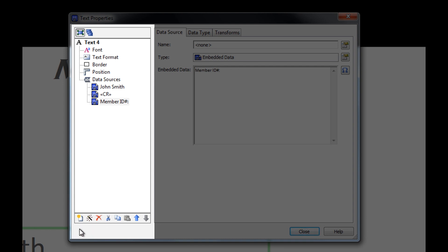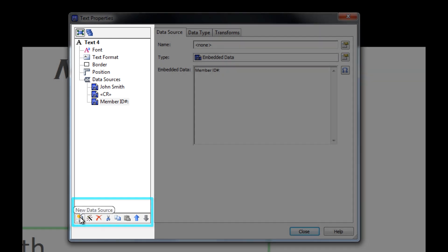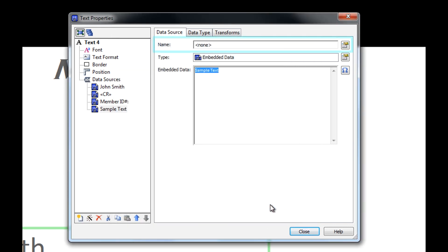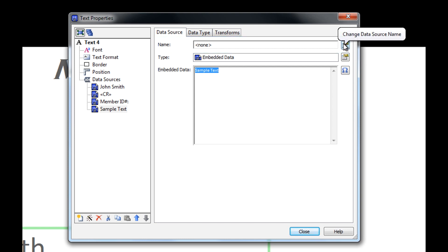To add a new data source to an existing object, we go down to this toolbar at the bottom of the Properties panel and click on the Add New Data Source icon. You can see that we have a field for Name that allows us to name the data source by clicking on the icon to the right of it.